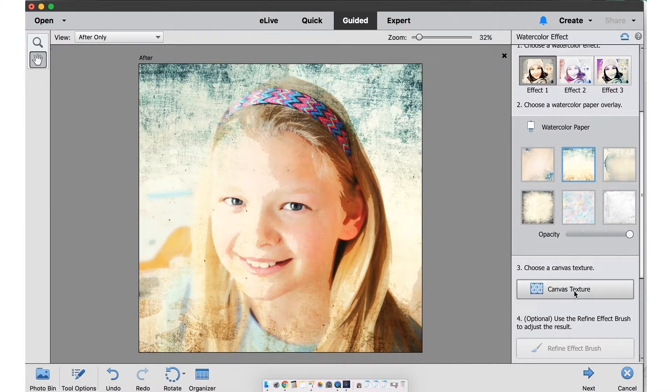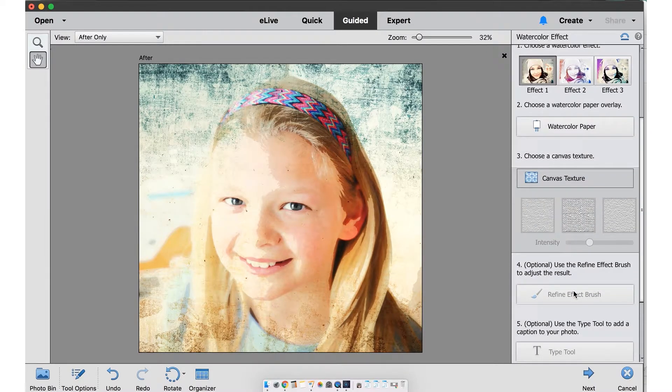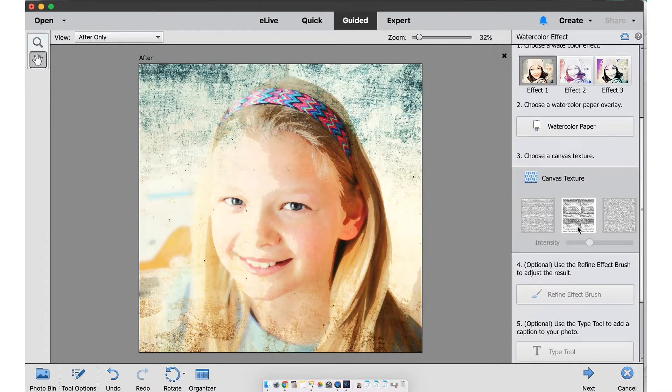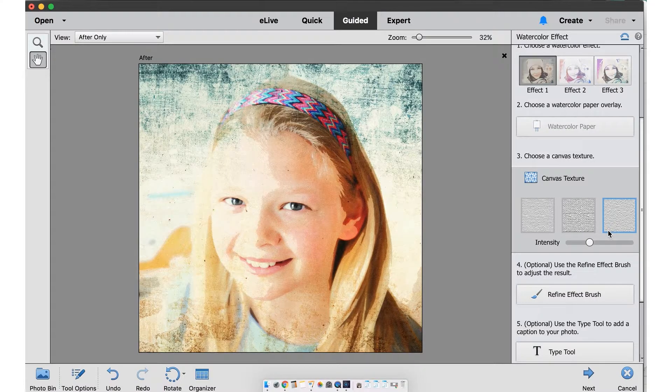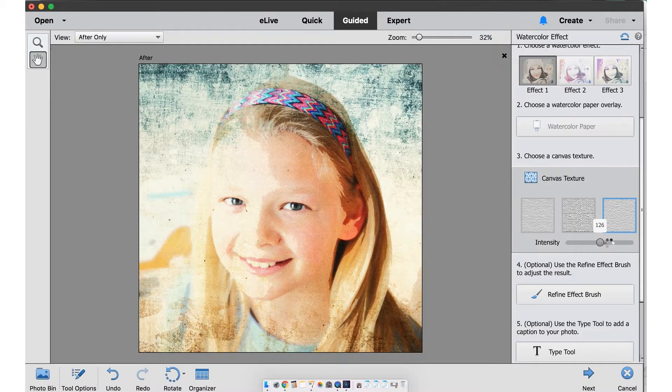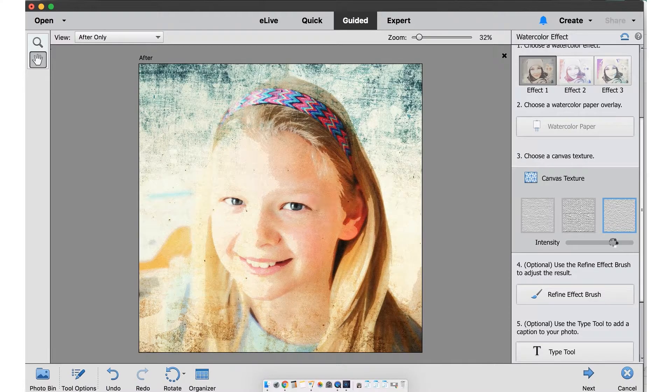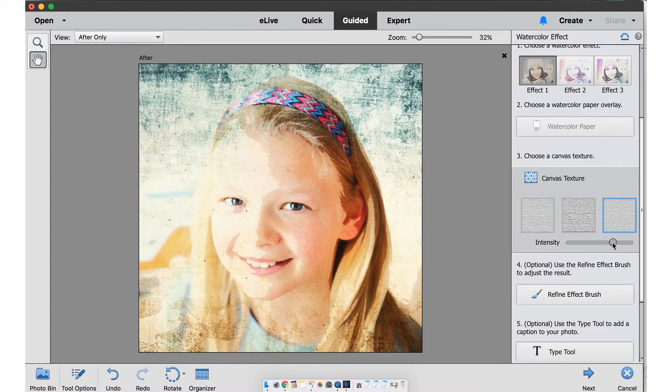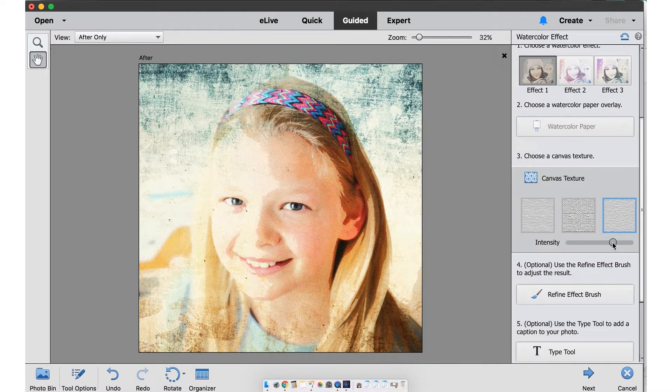Next, give the photo texture by choosing a canvas texture. These sliders can change brush size and also intensity of the texture.